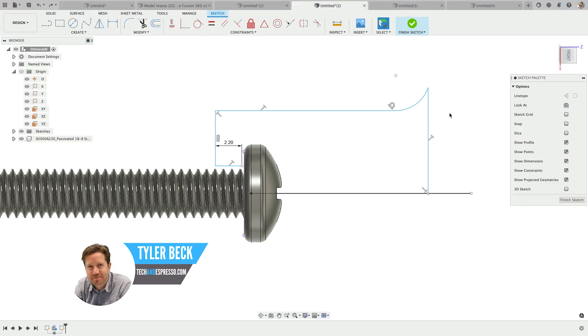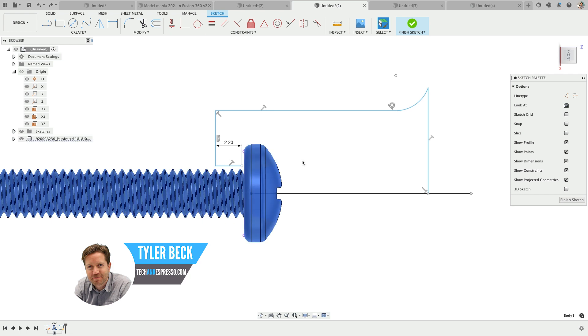You're in Fusion 360. You're trying to select a sketch, maybe you're trying to select a face or a body. Some things are working, some things are not. How come I can't select the sketch endpoint to save my life? What's the problem?